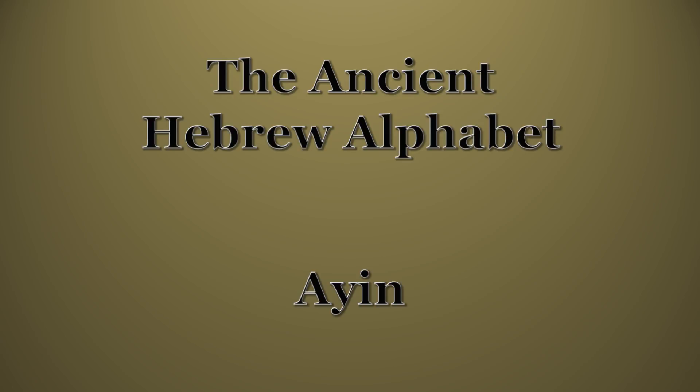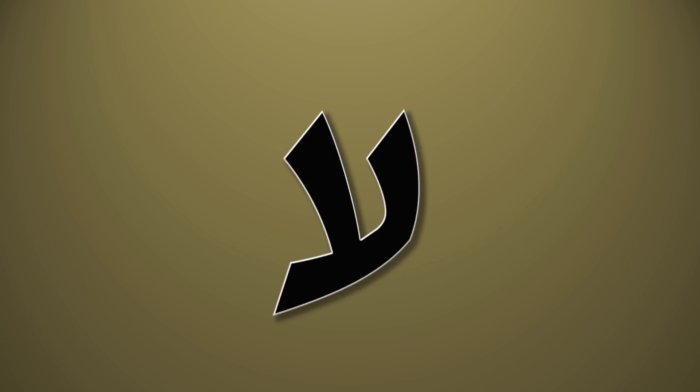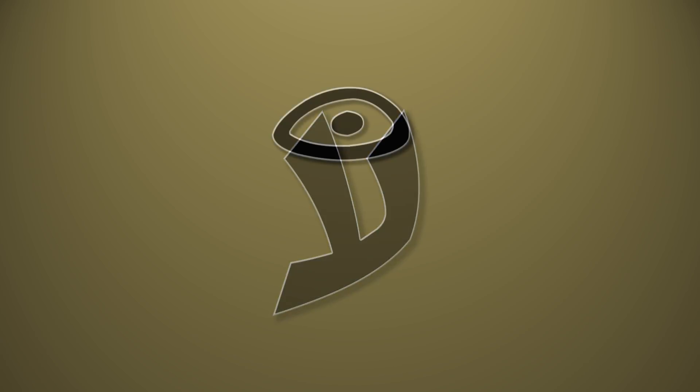The 16th letter of the Hebrew alphabet is the ayin, which looks like this in the modern Hebrew alphabet. But in the ancient Hebrew, this letter was the picture of an eye.